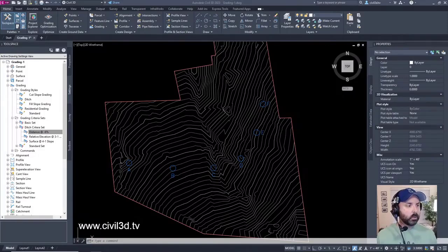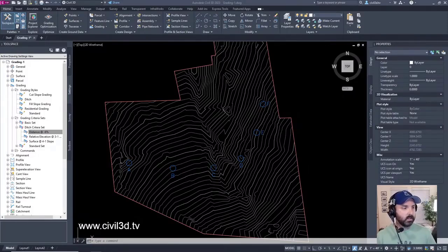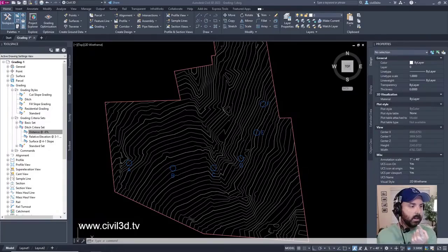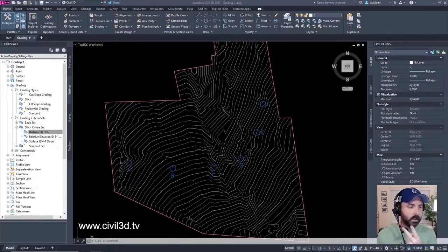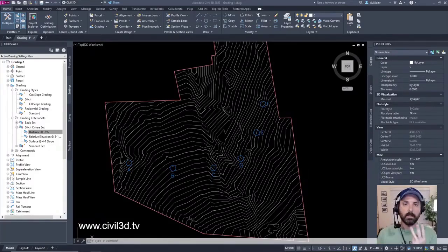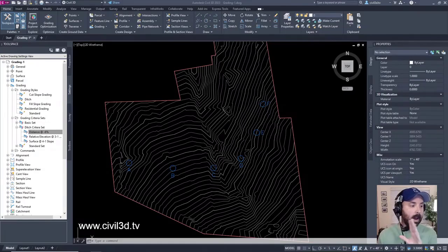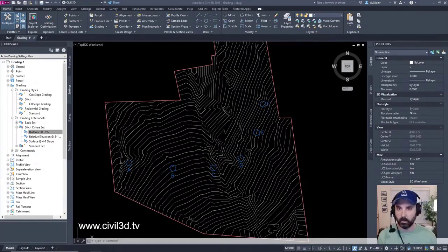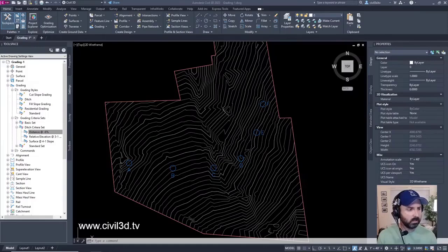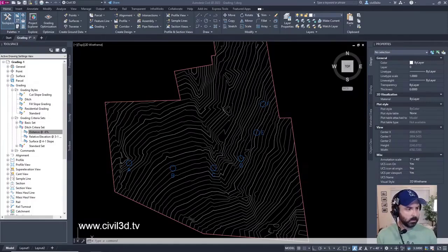All right, we just went through setting up grading standards, reviewing grading settings, creating grading criteria, and creating grading styles. Now we're going to be getting into creating some gradings. We'll go through it looks like about three different exercises.